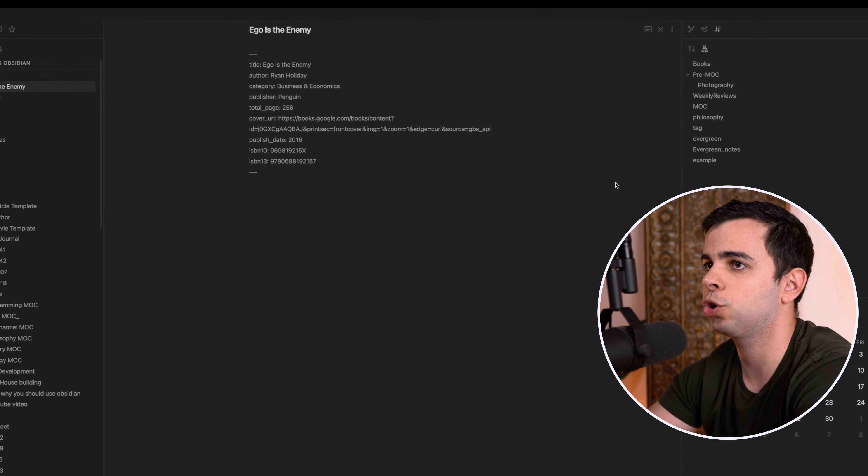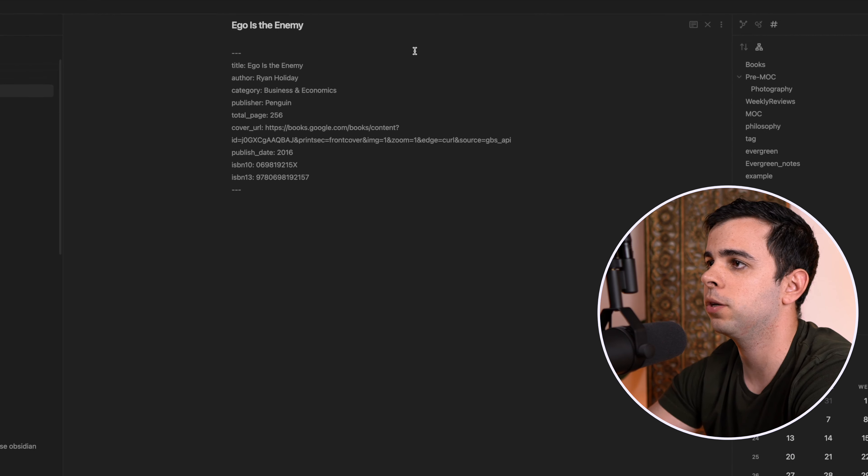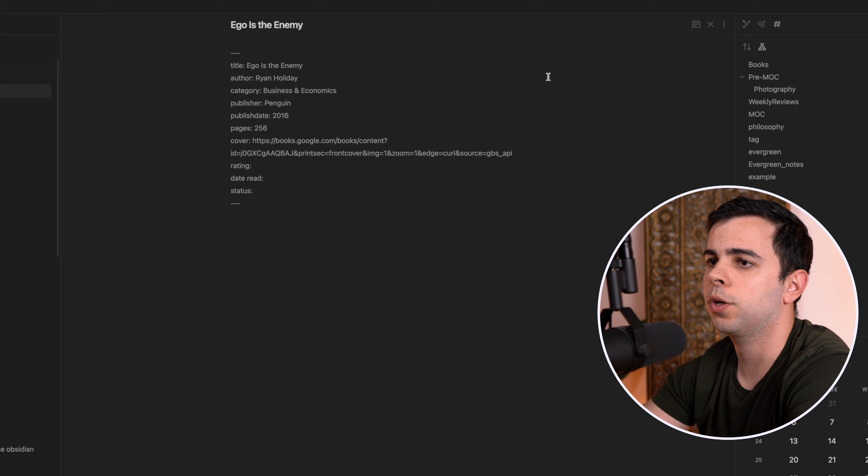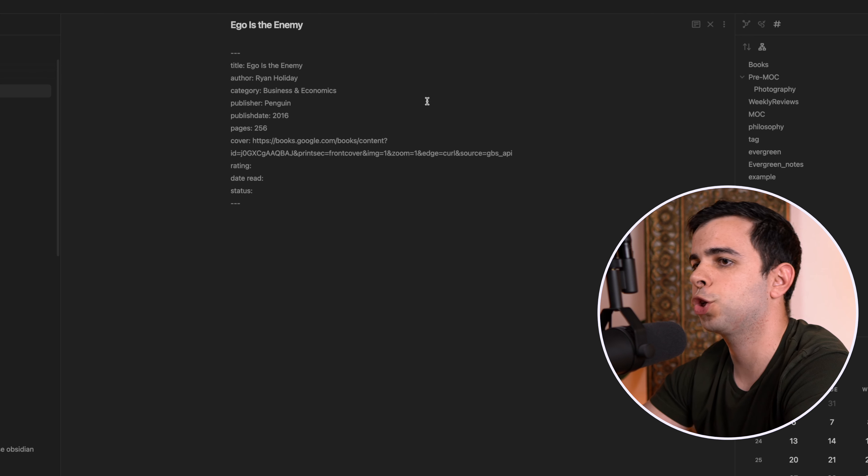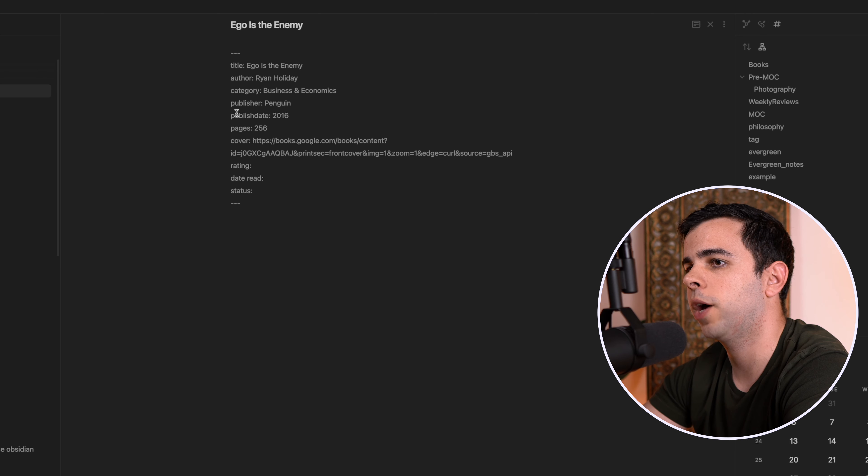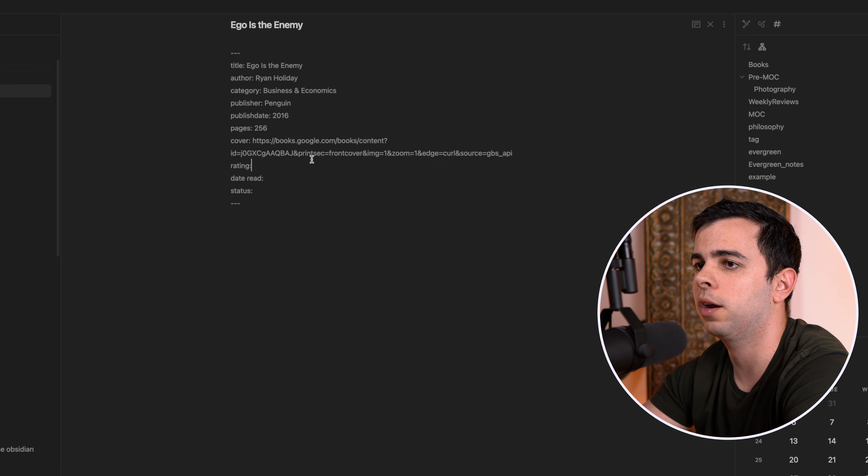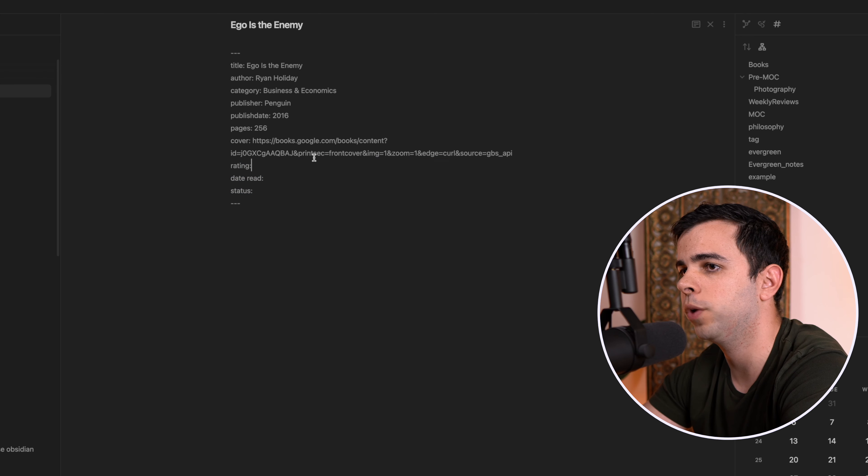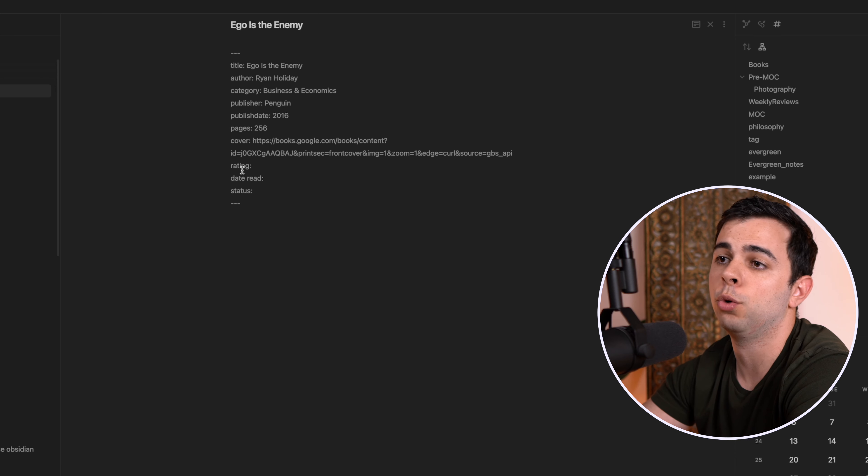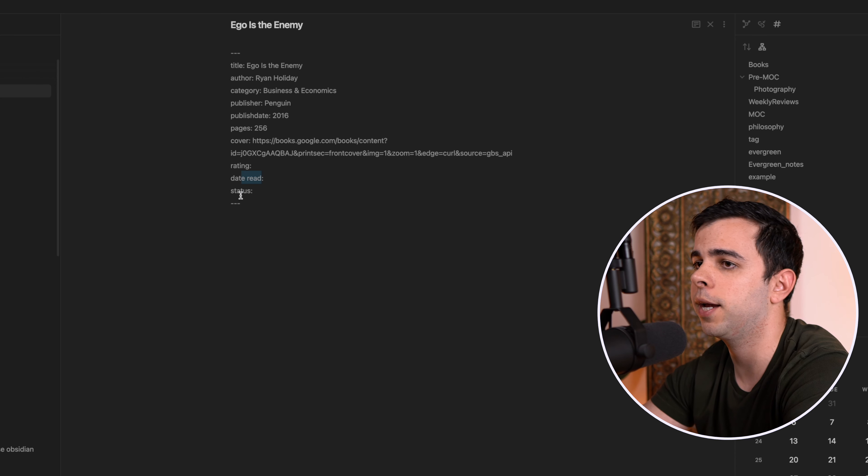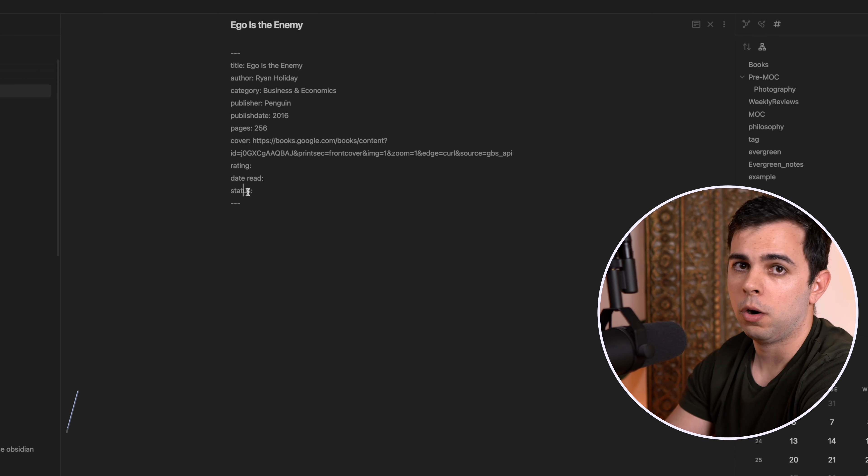Let's give this another try. I'm going to delete this over here. And I'm going to re-add Ego is the Enemy. And as you can see, it already looks much better. So we don't have those two values that we didn't care for. And we have a rating YAML header, a date read, and a status. Alright.